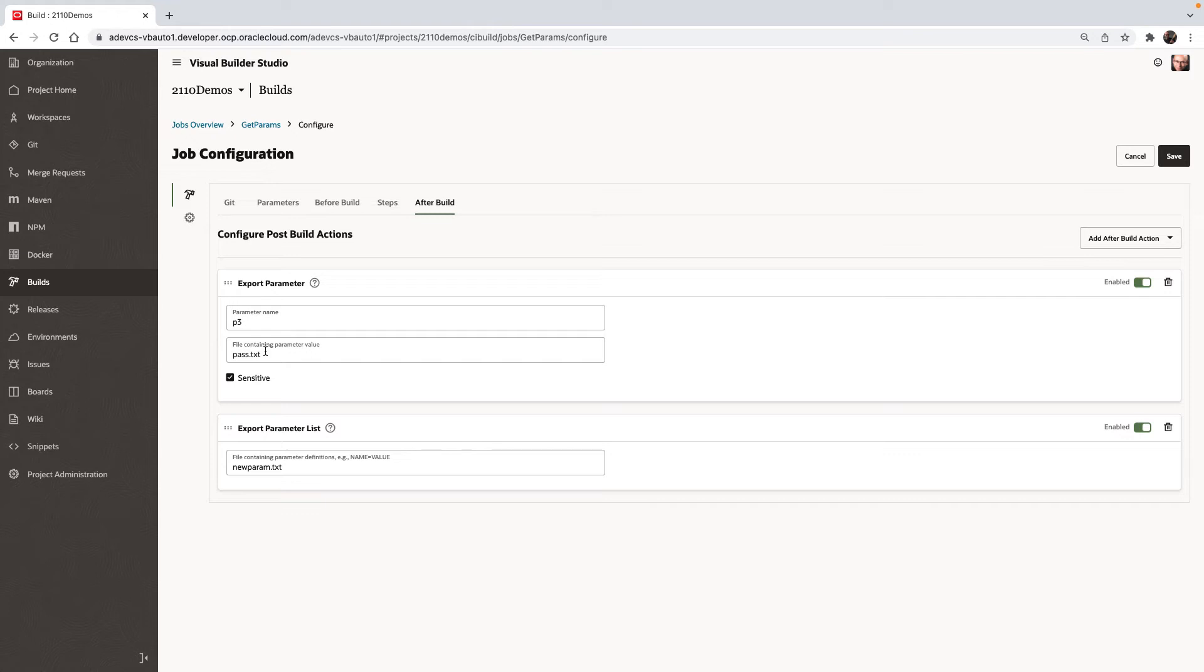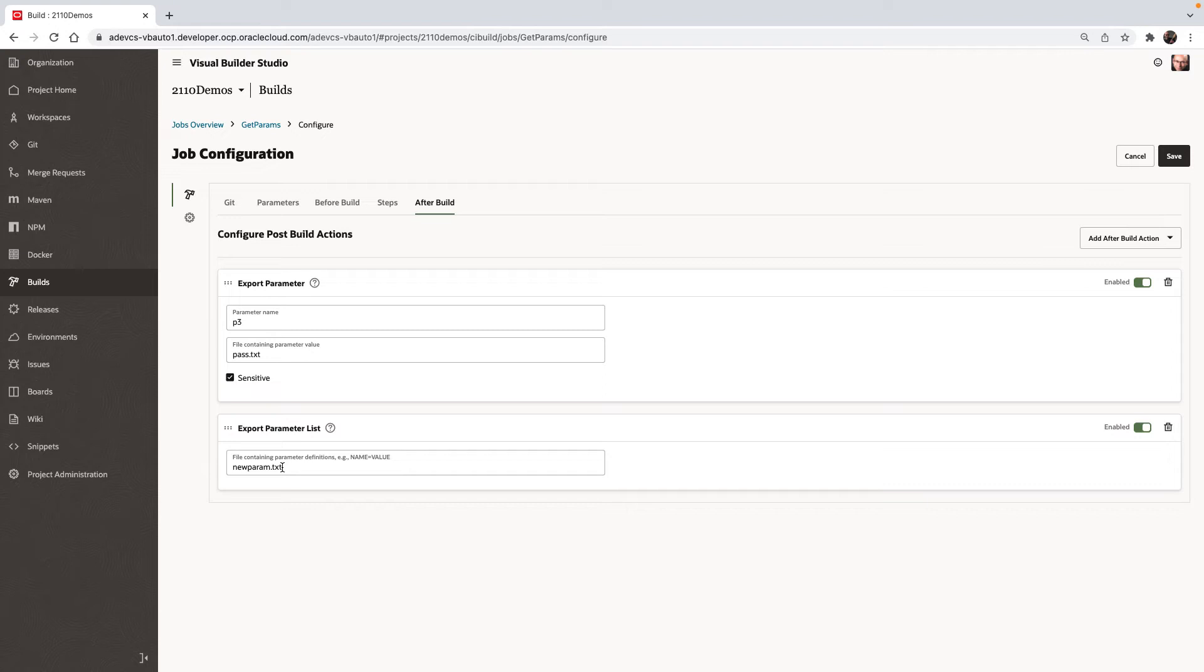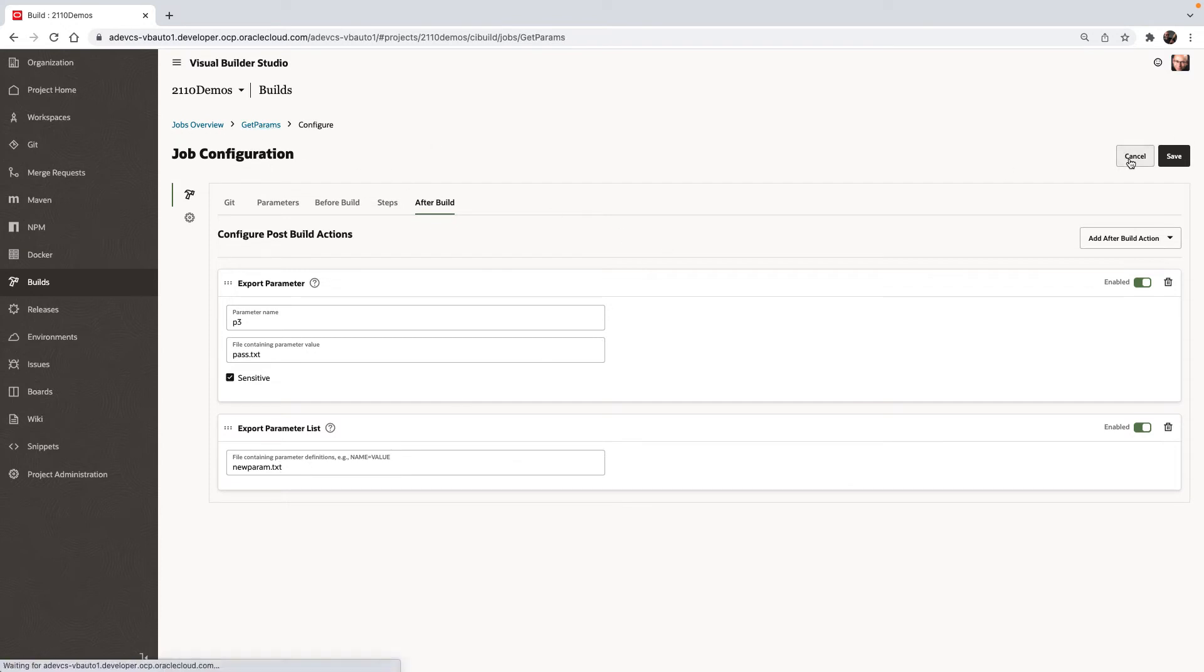Now, this is going to be a password. So we're also marking it as sensitive. Therefore, it would not show up in our build logs. The other approach we can take is we can export a set of parameters simply by using the export parameter list and pointing to a file where we have those parameter names along with the value. So those are the things we did in this build job called get params.